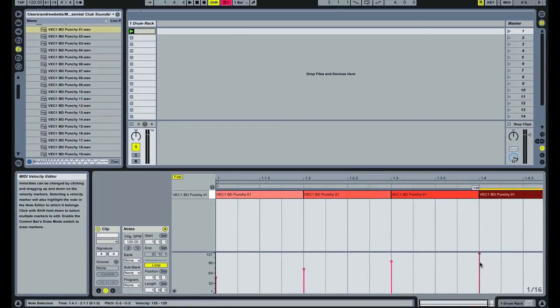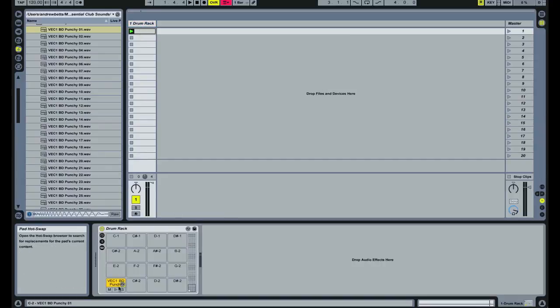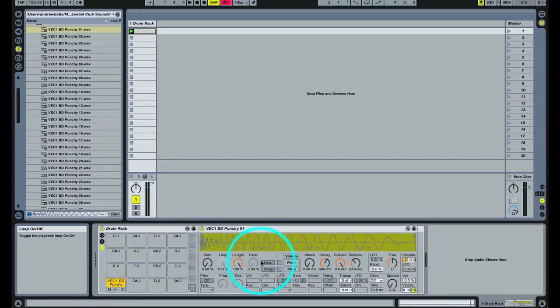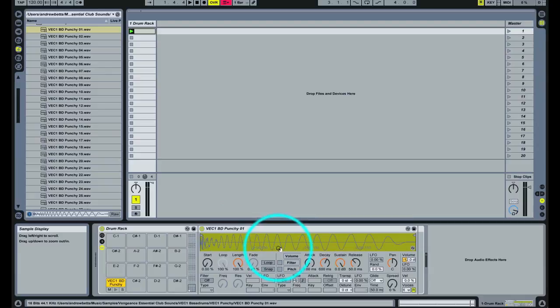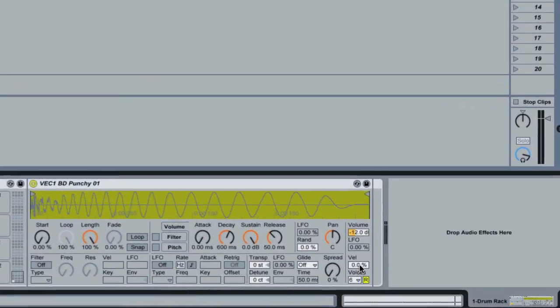So the way you do it is by going back to your drum rack, double clicking to reveal the sampler, and you have a parameter right here called velocity to volume. And when you drag that up now this sampler will be velocity sensitive.